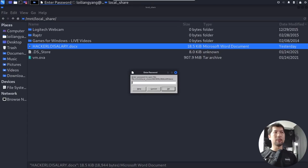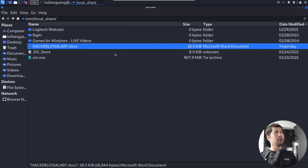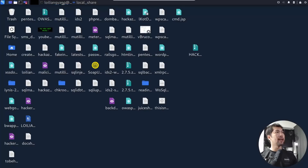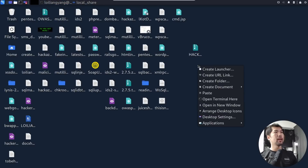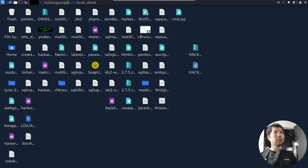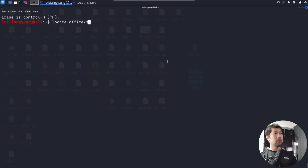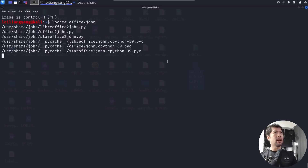We'll use copy and paste — right-click copy the file, go back to the desktop, and paste it there. Now in the terminal, we want to find where office2john is located. Enter: locate office2john — and we can see it at /usr/share/john/office2john.py.